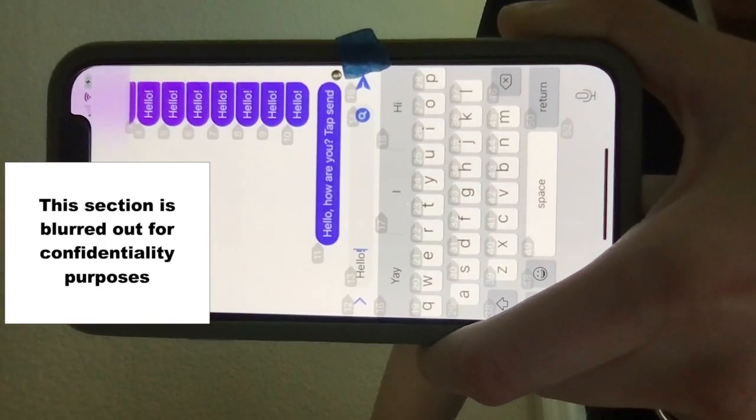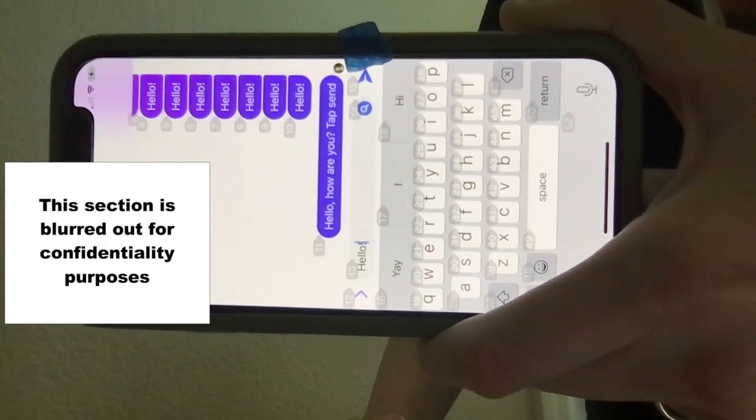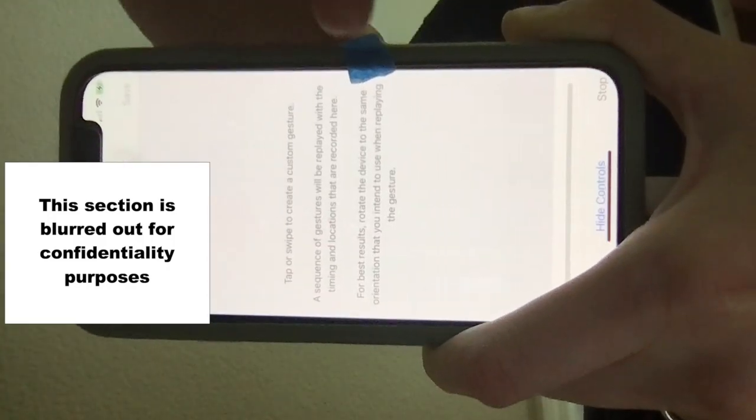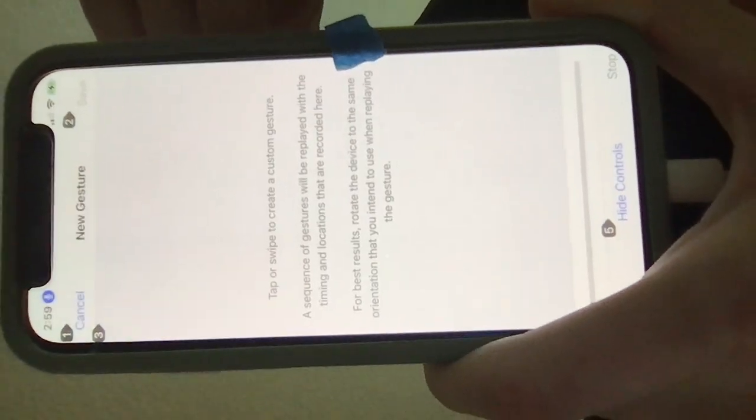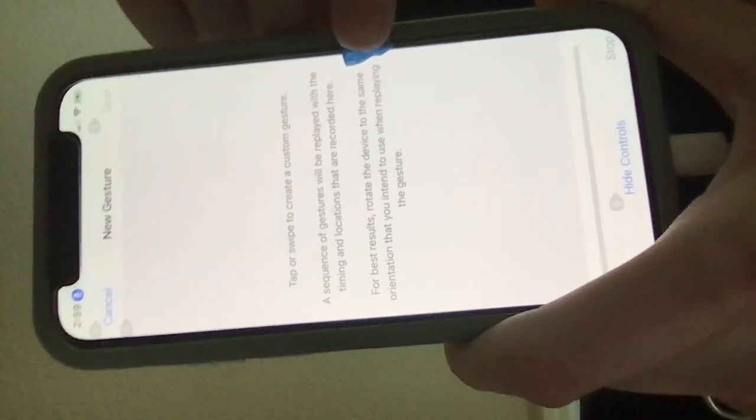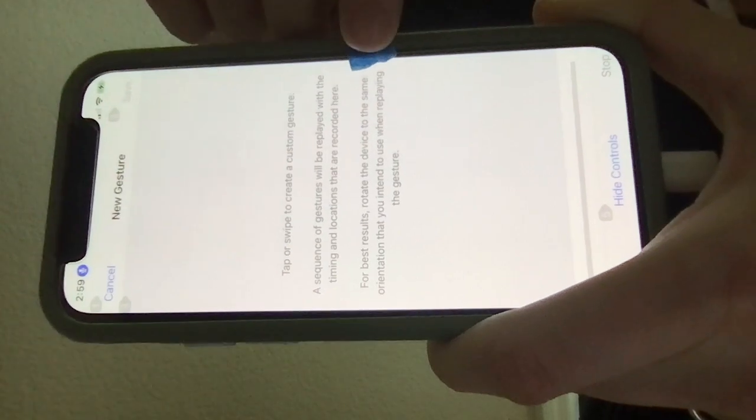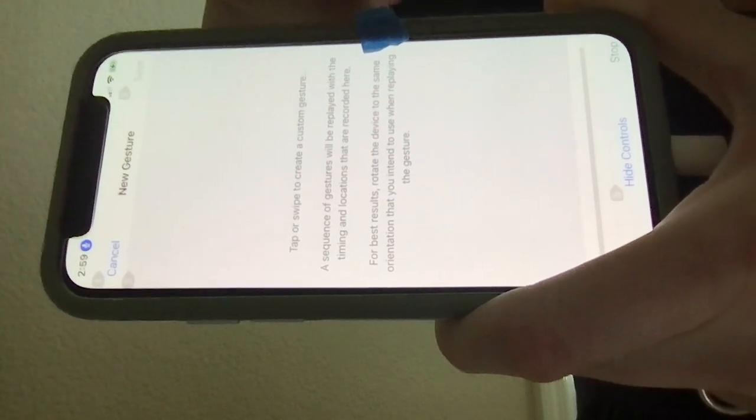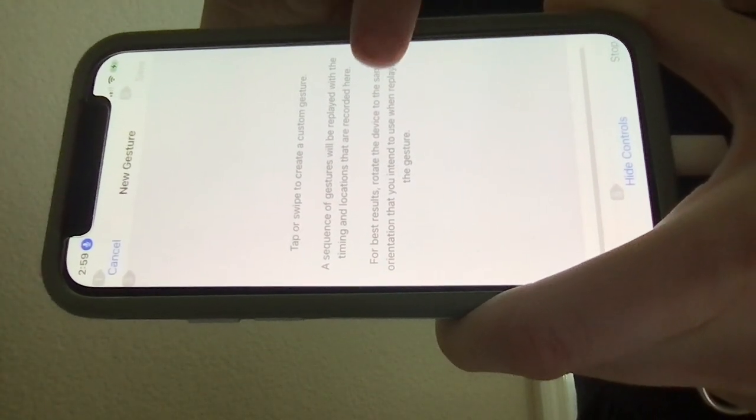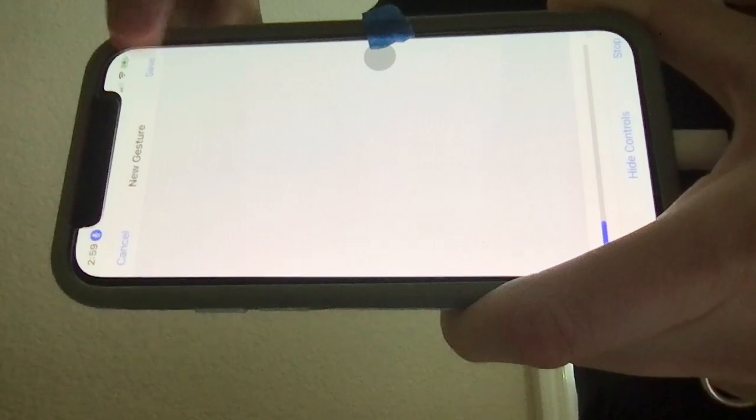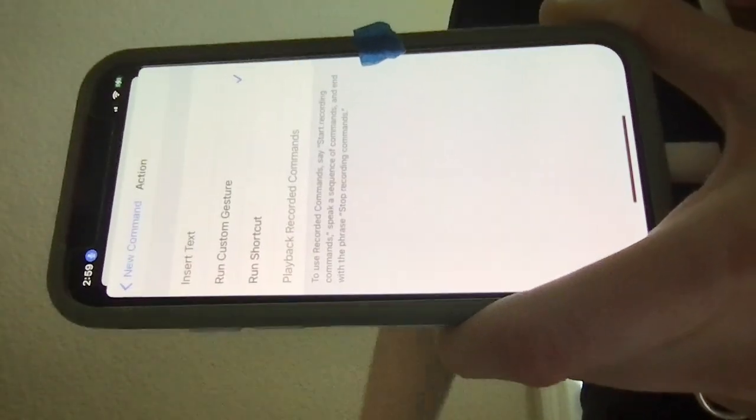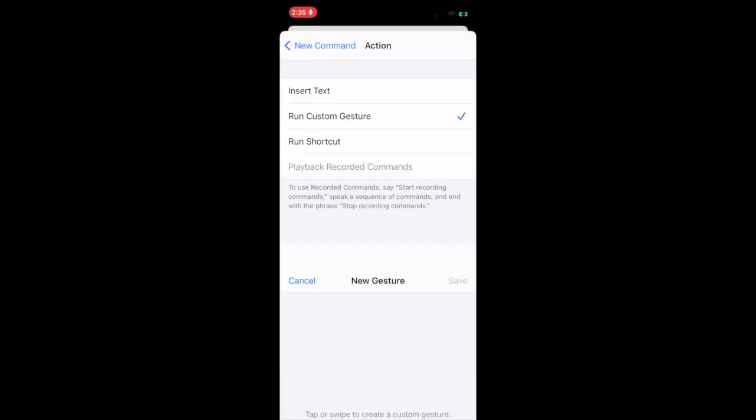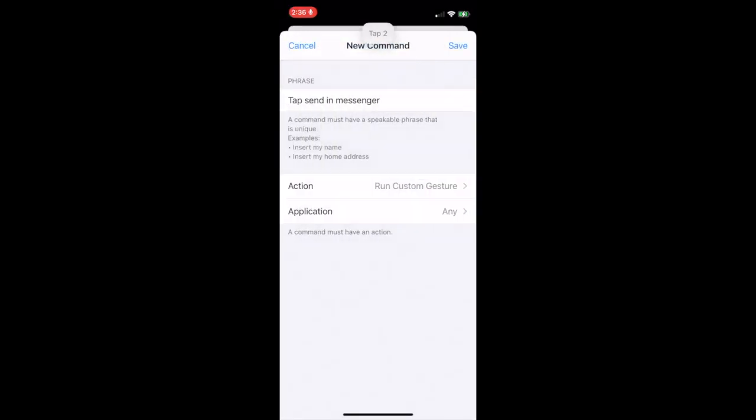Open Settings. Now that we are back in the settings, we can tap that exact section that we have marked with the tape. And then we will need to click Save. Tap 2. Next, we will have to click Save again. Tap 3.